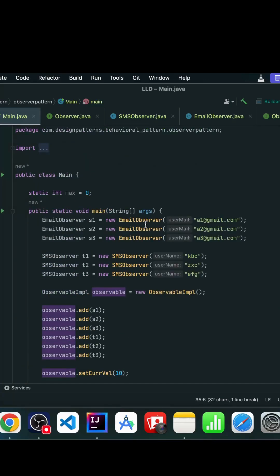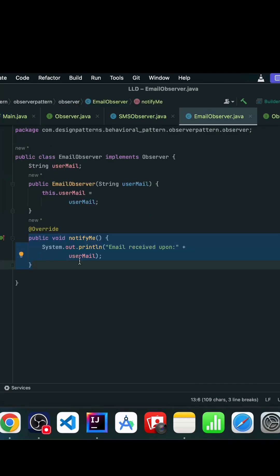Whenever we remove an observer, it gets removed from the list, and again when we set the value, only the remaining observers get notification. In event-driven systems we can use this pattern — for example, in Kafka all consumers are waiting, and at any point in time if information is available in topics they can pull out that information. This pattern helps us achieve loose coupling because the observable doesn't need to know who the observers are, and we can have different types of observers as well.